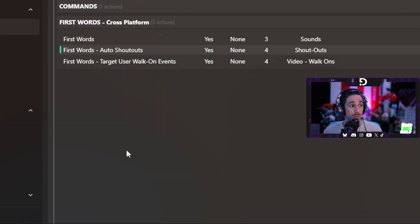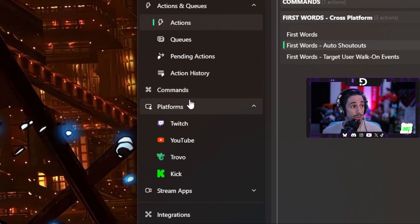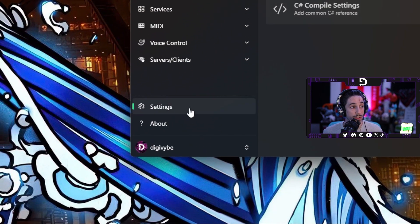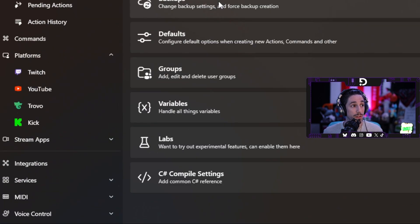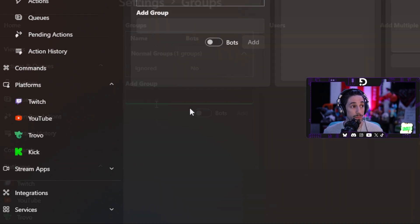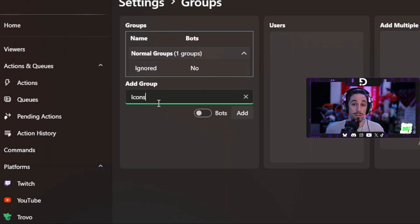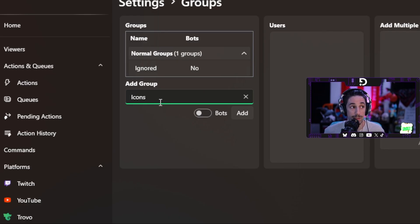The first thing we're going to want to do is establish a group. Go down to settings, go to groups. You're going to want to type in icons — that's the name scheme we're going with. If you want to change it up, go for it. I just recommend doing this; it makes it easier.